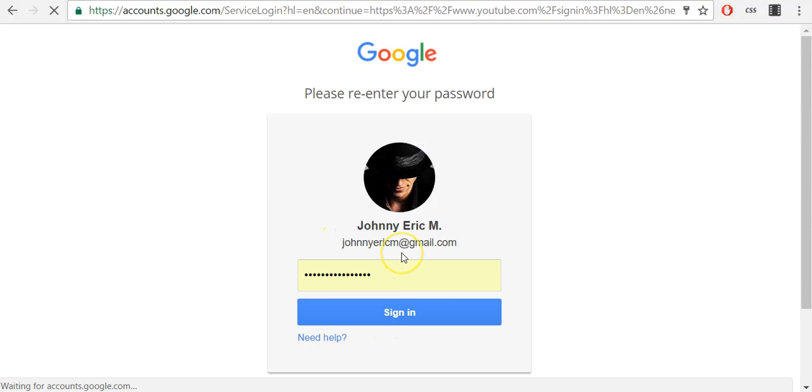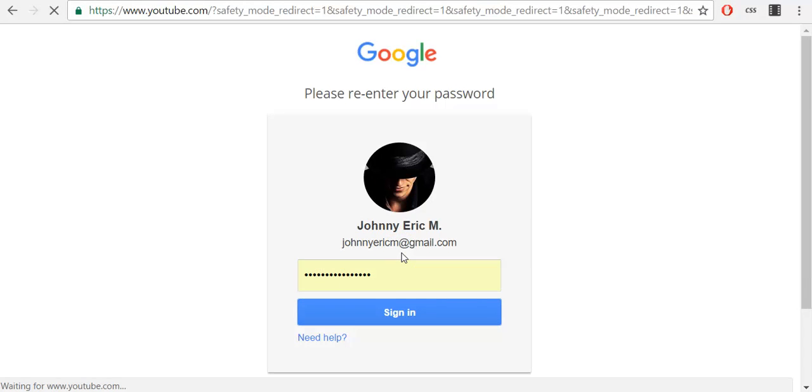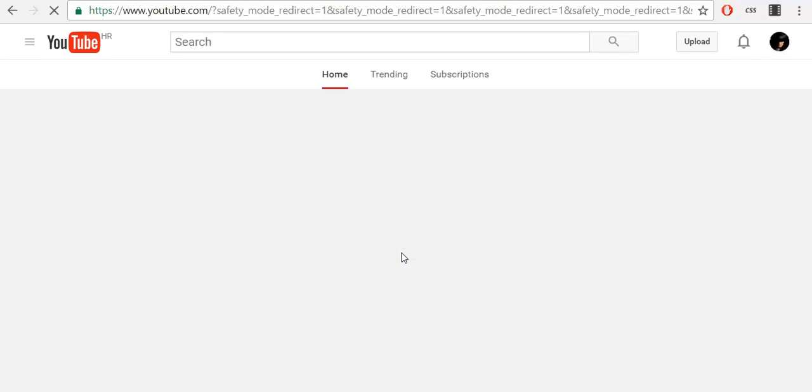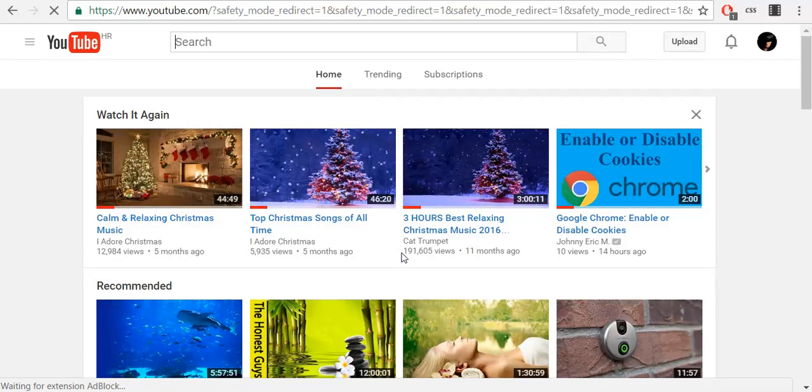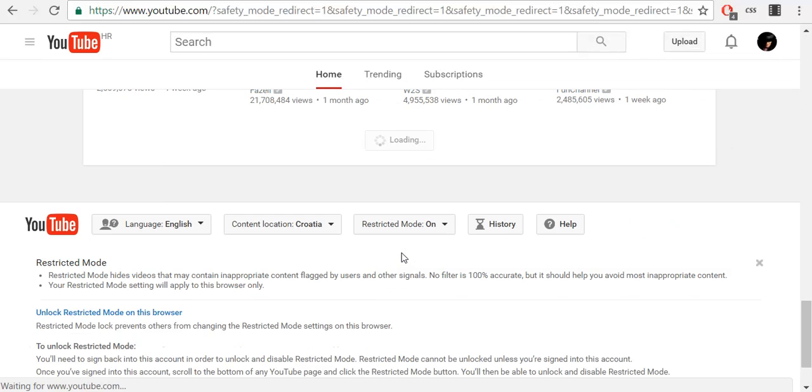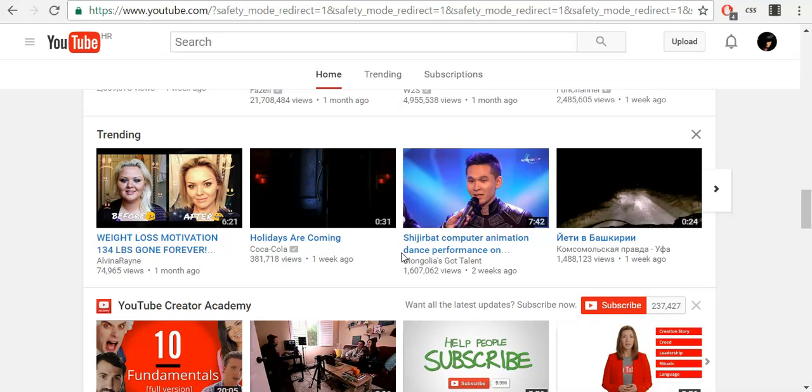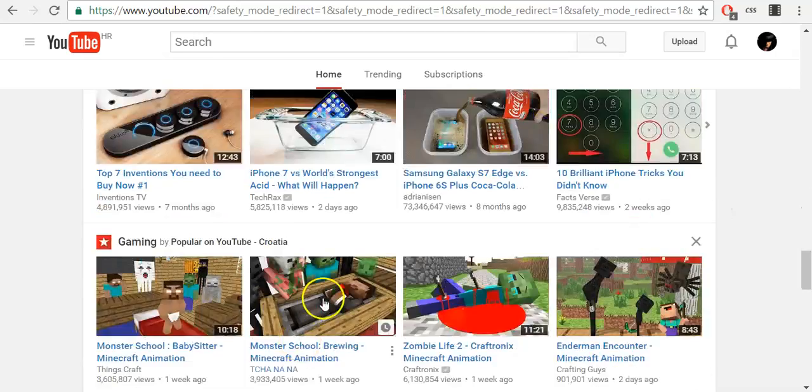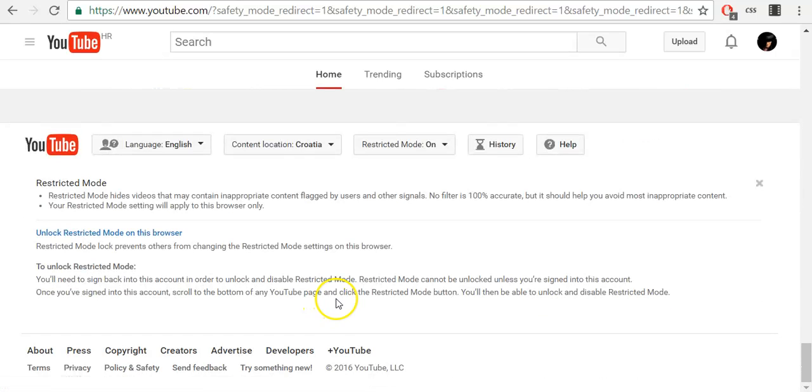And with that, you confirmed that you want to lock restricted mode. And as you can see, it has been locked on this browser.